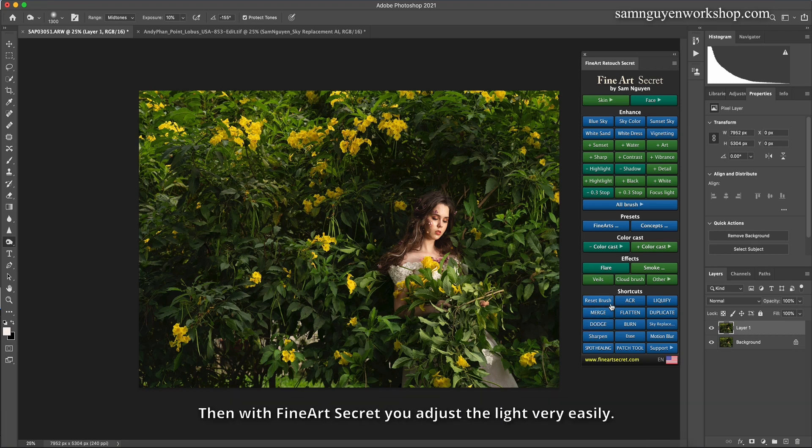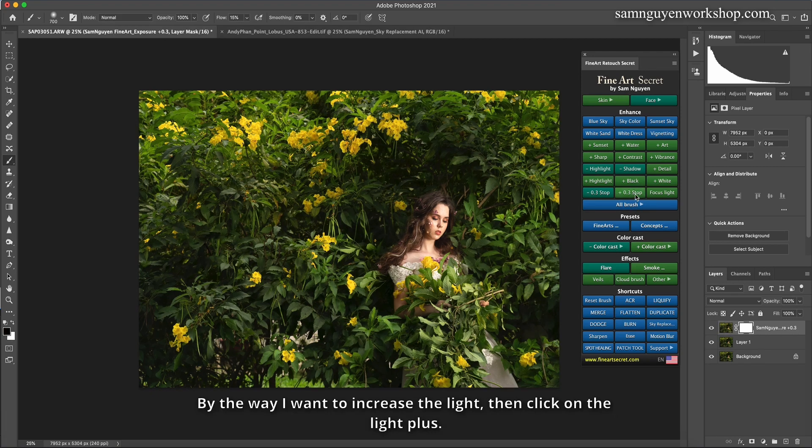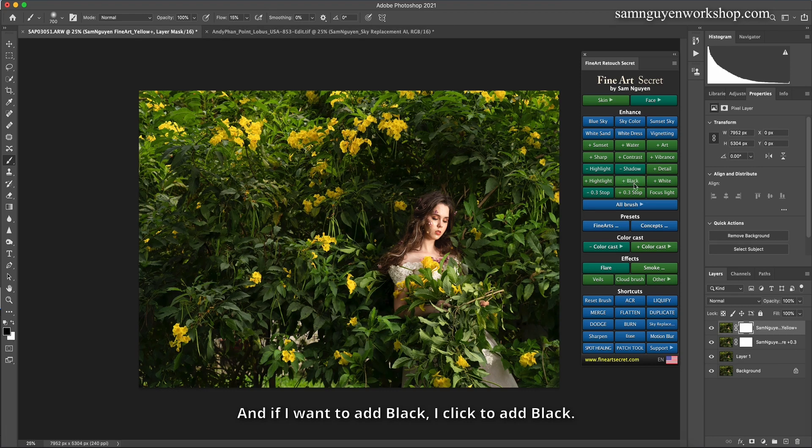Then with Fine Art Secret you adjust the light very easily. By the way I want to increase the light, then click on the light plus. And if I want to add black, I click to add black. The interface is very intuitive and easy.